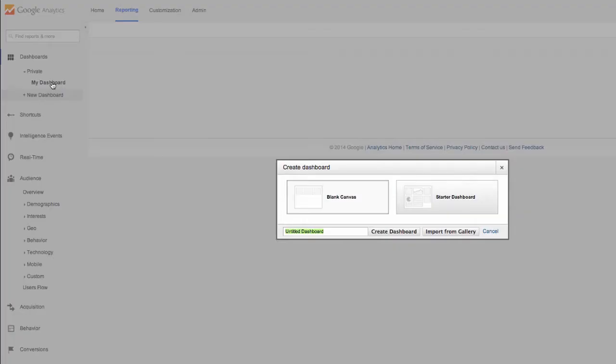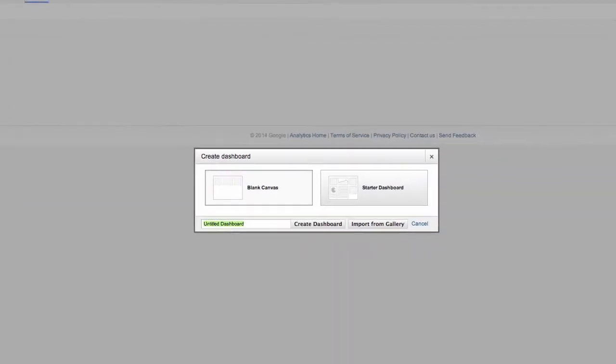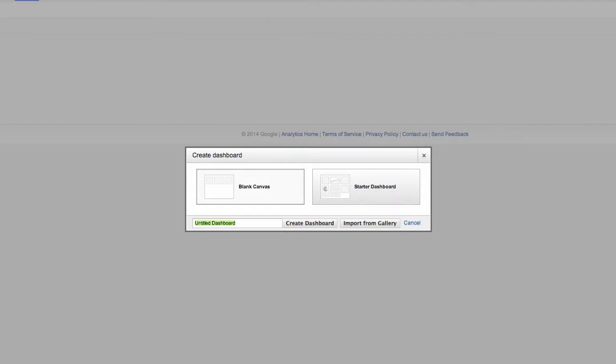Let's name this dashboard to stay organized. If I wanted to show today's statistics, I might name it Daily Report, and click Create Dashboard.